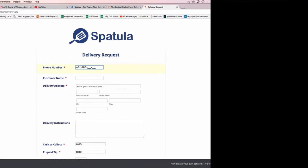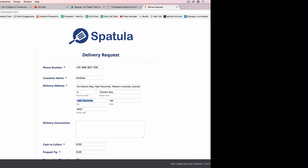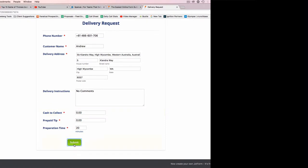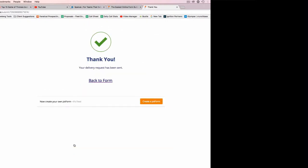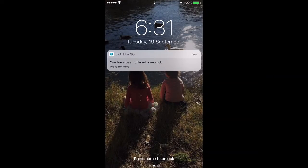So if I fill this out real quick, fill this out and submit that job, then the Zap can still take sort of 30 seconds to a minute to come through sometimes, depending on how busy the Zap server is — but there it is straight away.